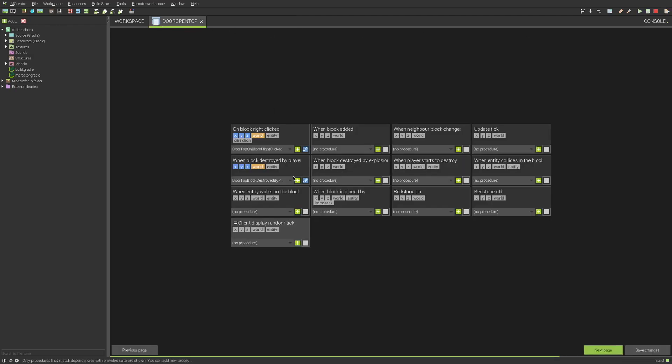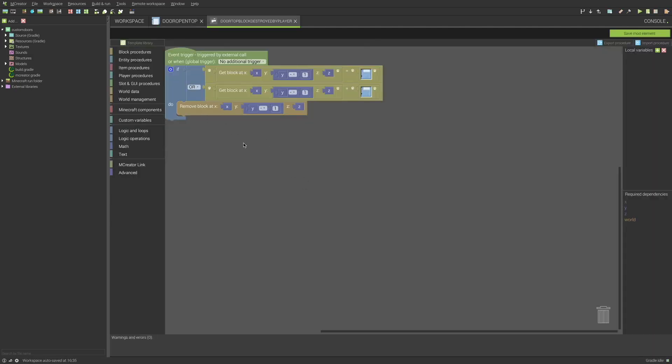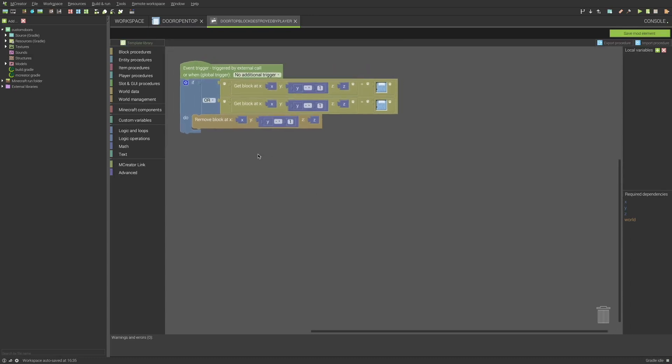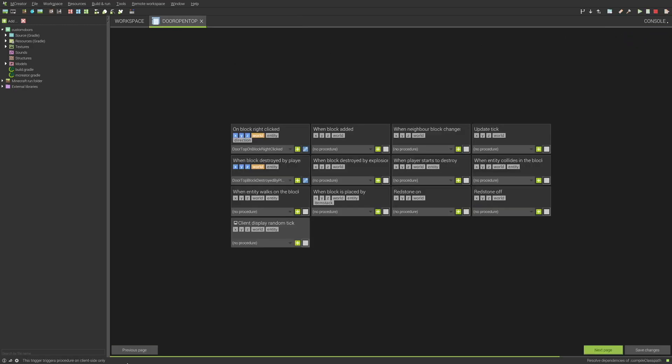So that is that procedure. And then for the on block destroyed, this one is the same for the top blocks. And it checks if it's a closed bottom or an open bottom on the block below, so y-1. And then it removes the block at y-1, or the bottom block of the door. That is very crucial as otherwise you will have stuff falling. You will be able to break the top and then the bottom will still be there. There is the opposite procedure for the close as well, and I shall show you that later.